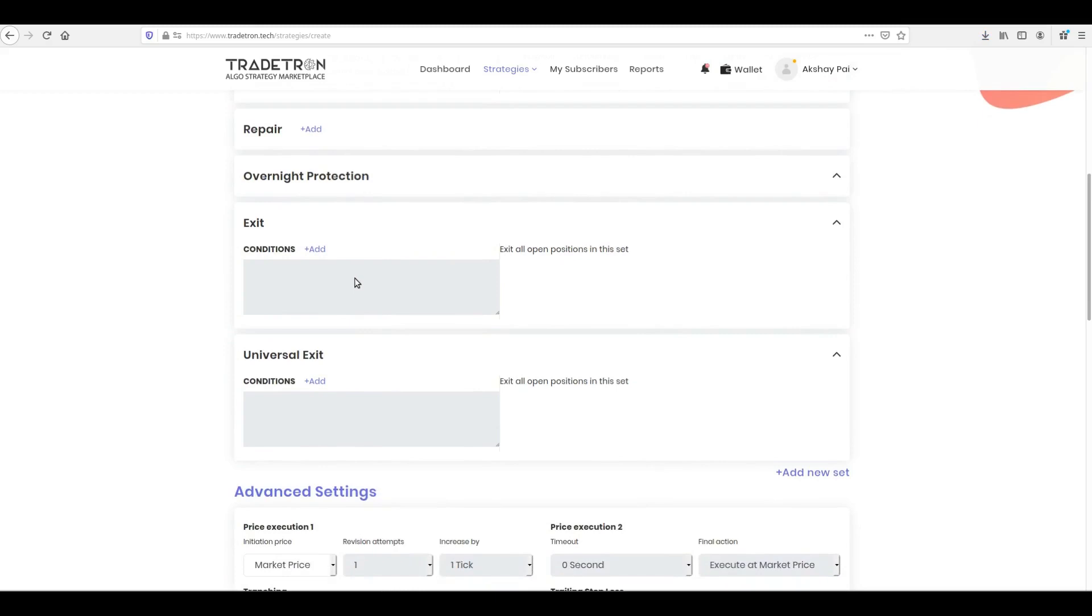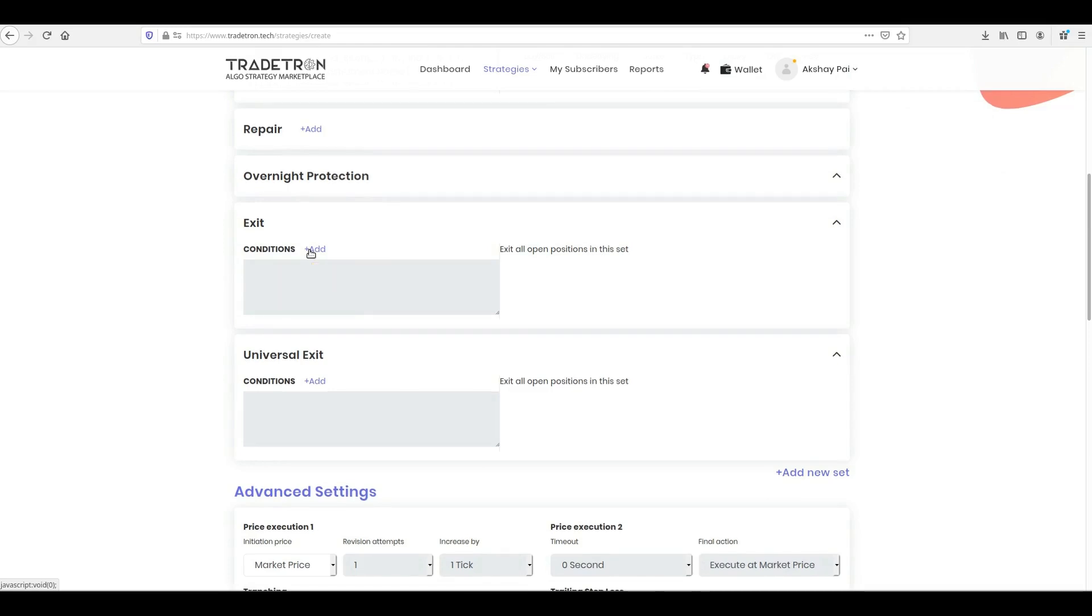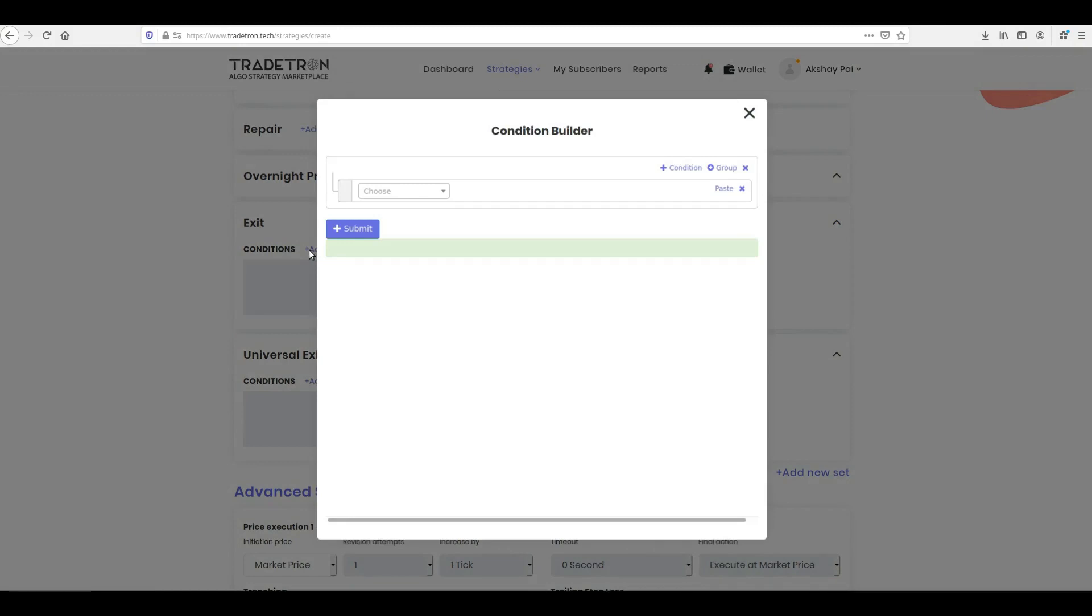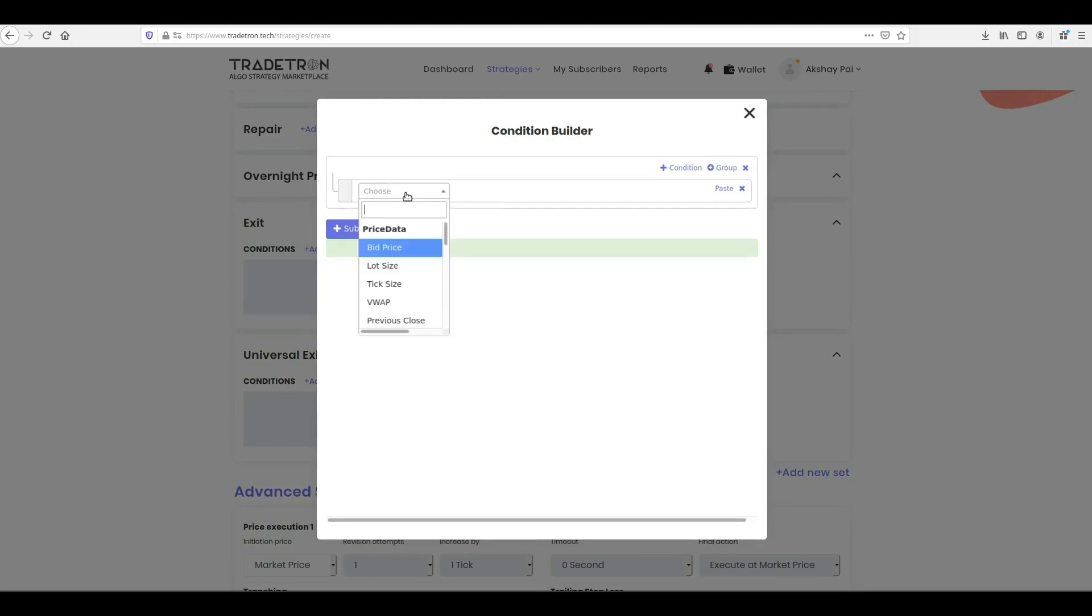Finally, you need to tell the system when to exit. You can do this in the Exit block. Click Add next to Exit to open the Condition Builder for exit. Similar to how we built conditions for entry, follow the same procedure for exit. For the exit, we will build a Take Profit condition first.